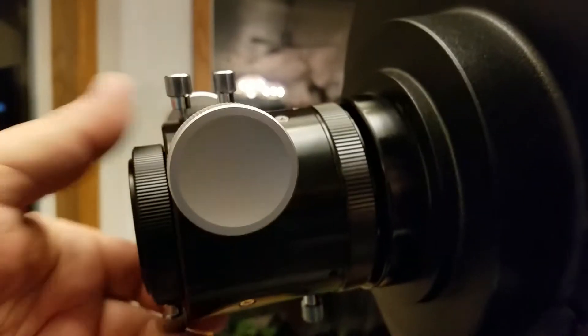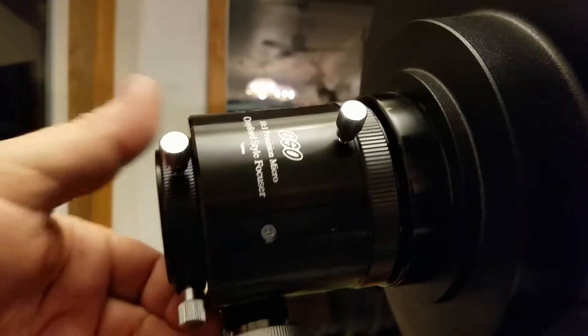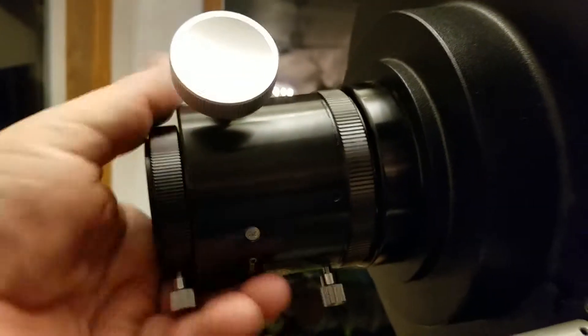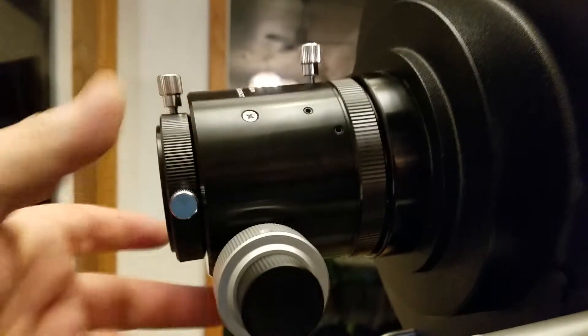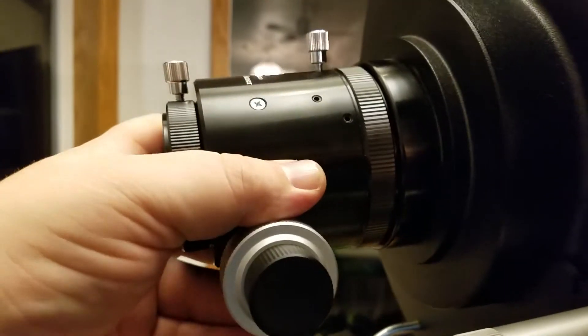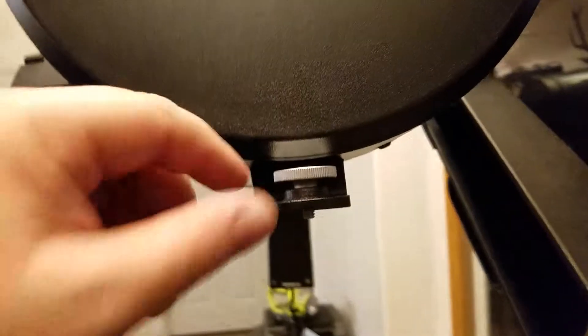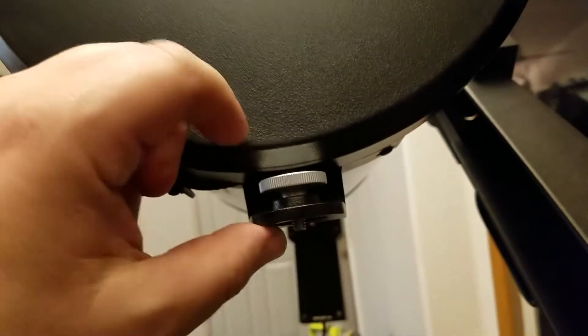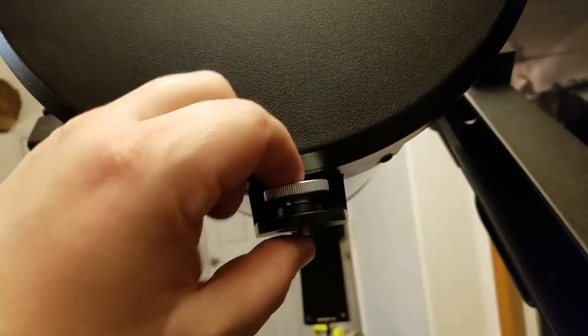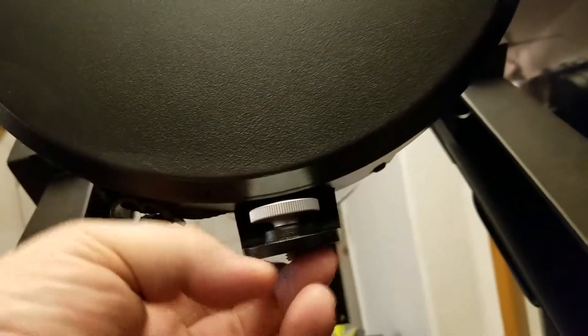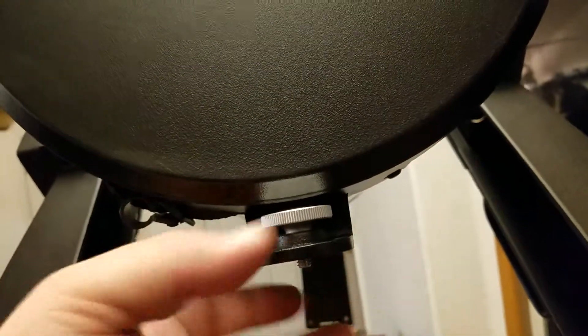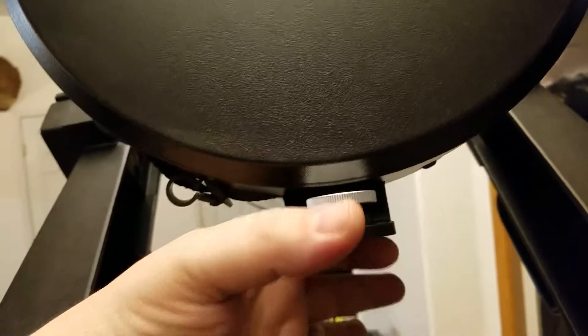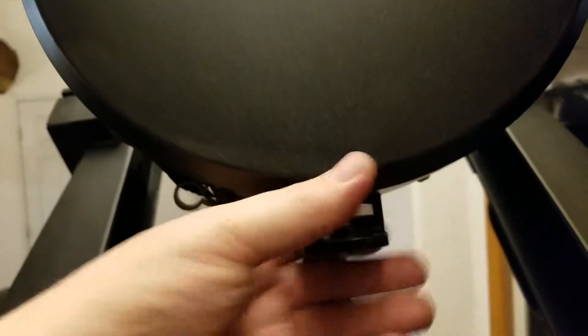One thing that it does do is it adds weight to the back end of your telescope. So I do have a counterweight on the front of it that just mounts right to it, and a little thread, and then I can thread some larger chunks and get the weight on the front to match the weight in the back.